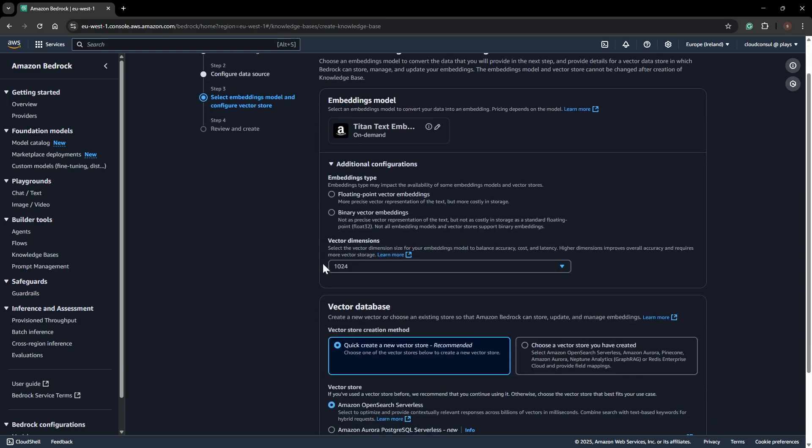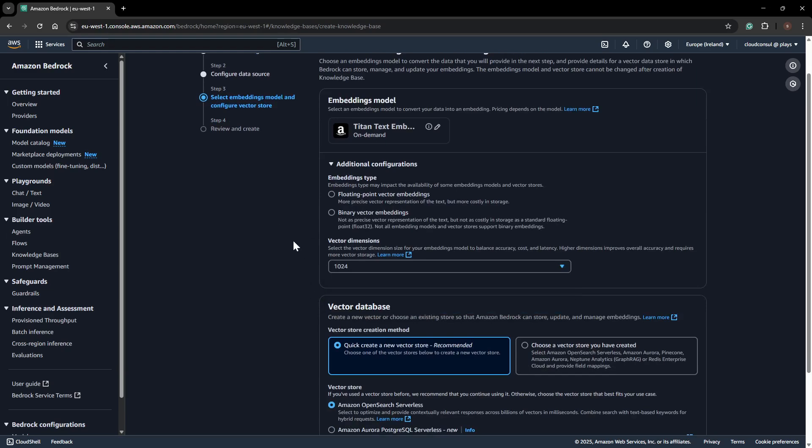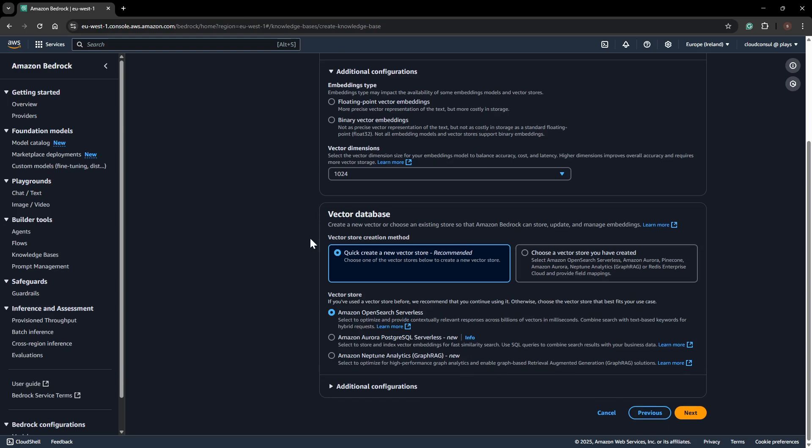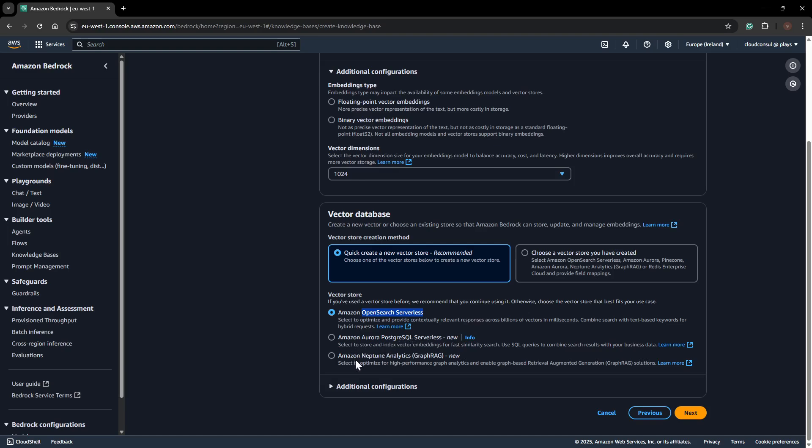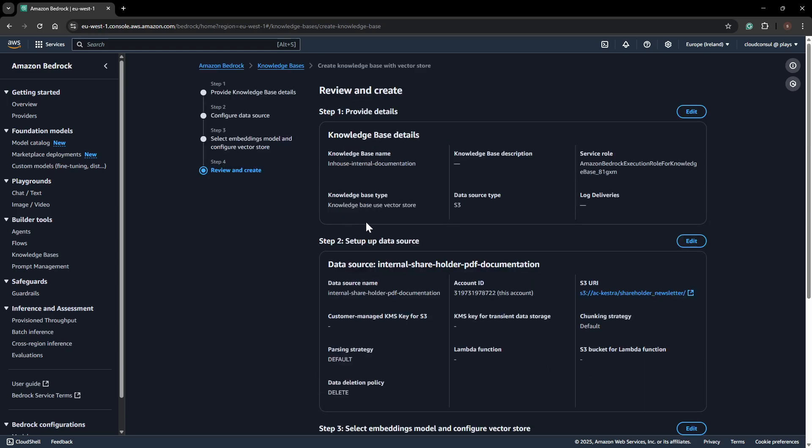I'll keep the vector dimension at maximum, which is 1024. Then you need to decide how to store this data in a vector database. There are options like OpenSearch Serverless, which gives you text-based keyword requests, as well as Amazon Aurora PostgreSQL Serverless and Amazon Neptune. For production readiness, I'll go ahead with the OpenSearch Serverless database for the vector store.